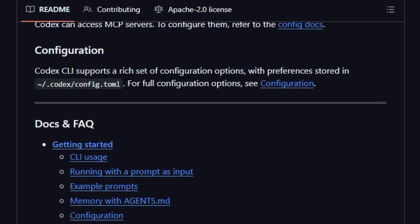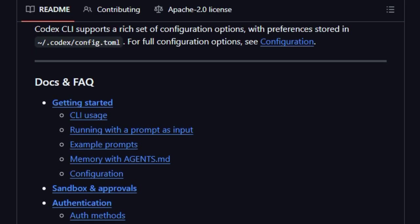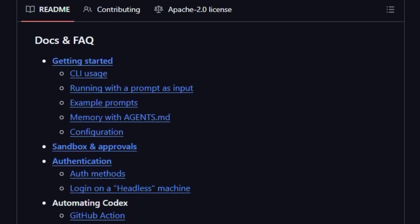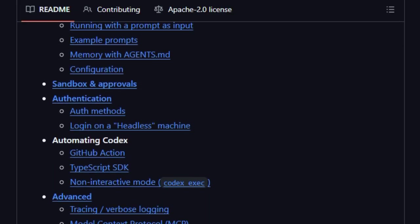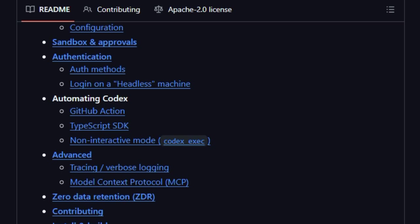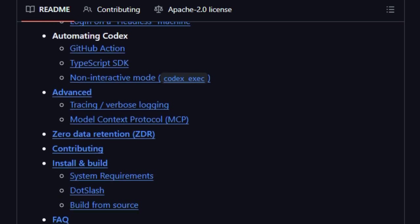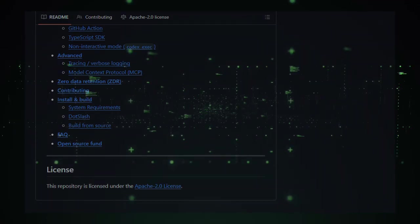In summary, what makes Codex unique is that it bridges task-level autonomy and deep code understanding. It doesn't wait for you to micromanage. Codex acts, learns from context, tests confidently, and enhances your code with minimal interruptions. Its power to reason, multitask, and operate in safe sandboxes elevates it from a mere assistant to an AI that can truly think like a developer.